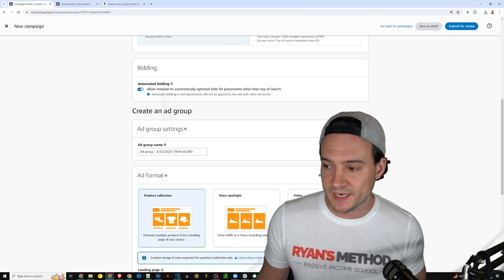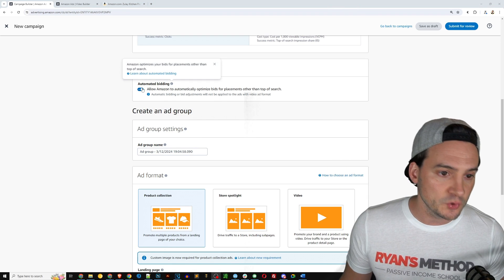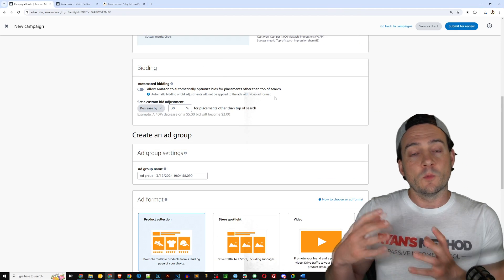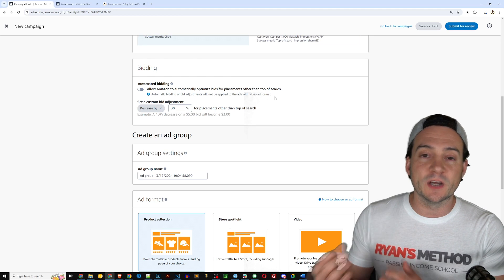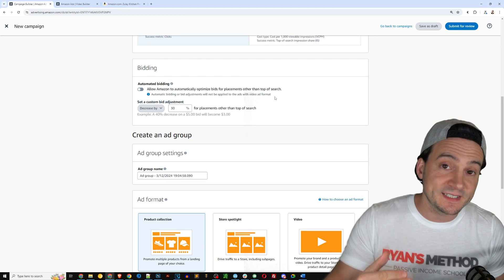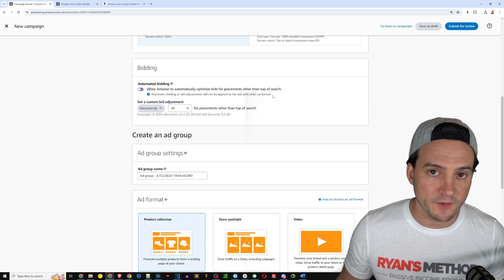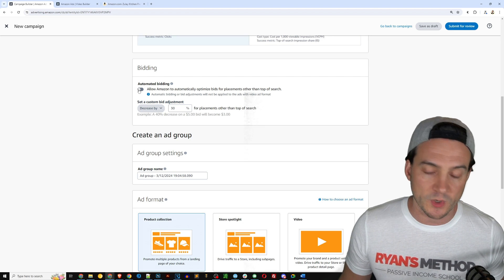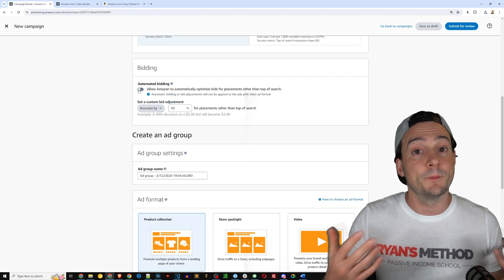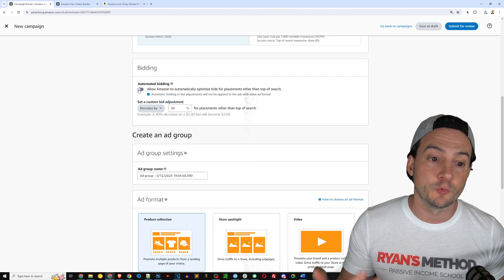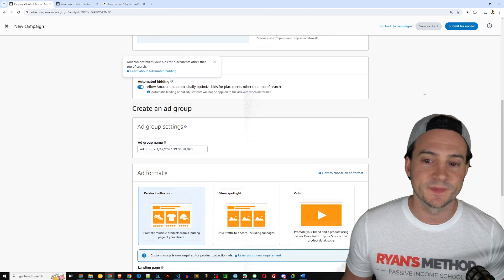So it's pretty safe in my opinion to just leave the automated bidding on. If you want to turn that off, it gives you a little bit more control when it comes to adjusting your bids for placements other than at the top of search. Of course the top of search is where you're going to pay the most because it is the most valuable real estate on Amazon.